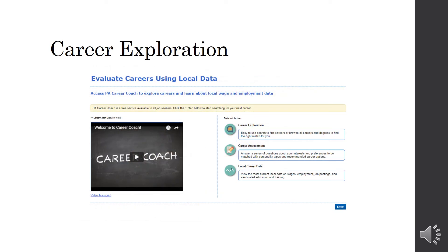Career Exploration. This, you would do a career assessment to see which careers would be right for you based on your interests and likes. And then it also gives you local career data that you can take what your results would be and compare it to your local area.